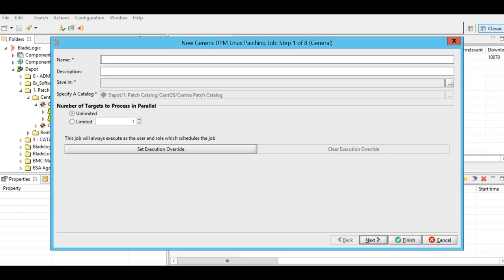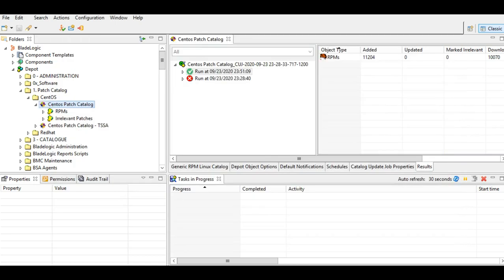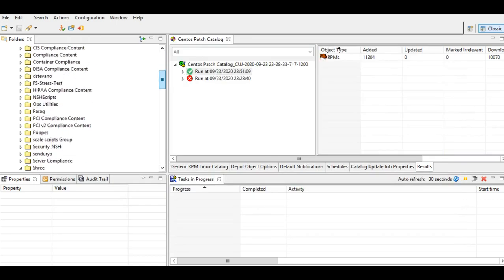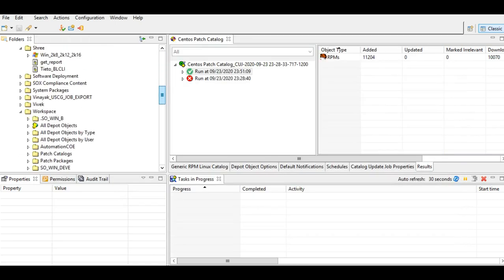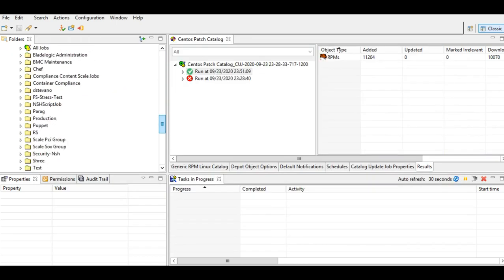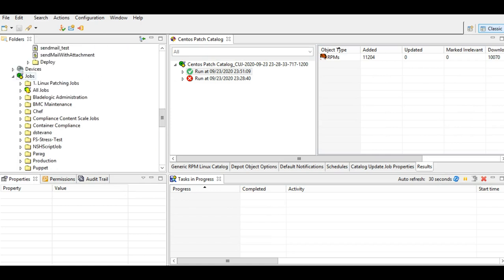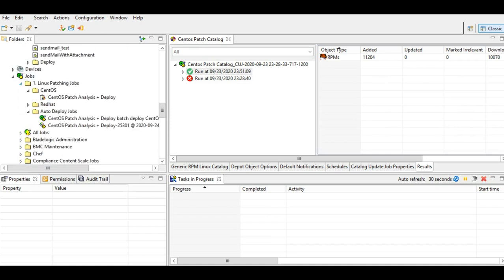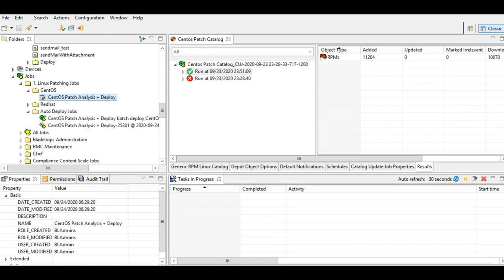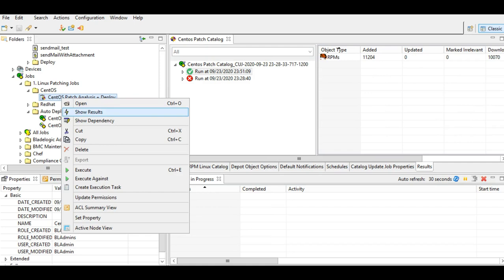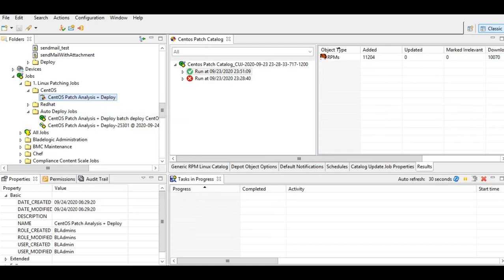I've already created a job which is a patch analysis plus deploy job and executed it successfully. I'll quickly open it and show it to you. I'll close it, go down, and in the jobs pane, this is the CentOS patch analysis deploy I've already created. I'll do a show results here.